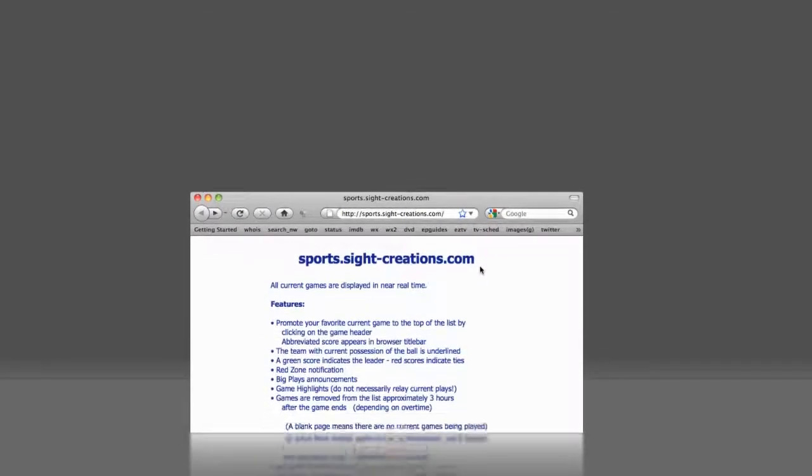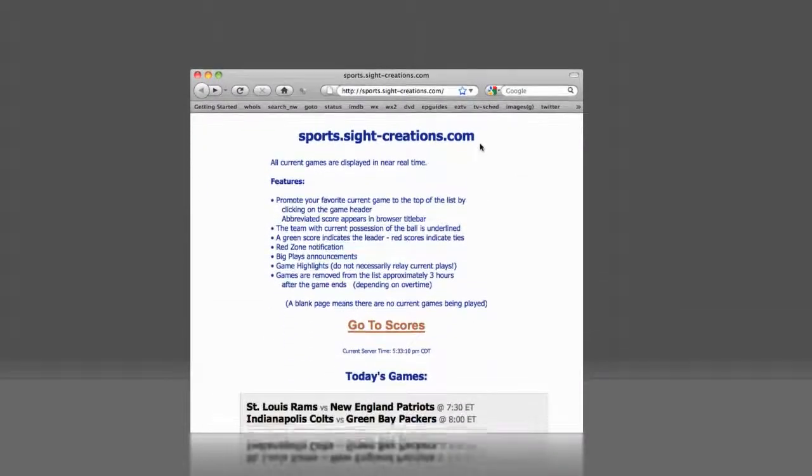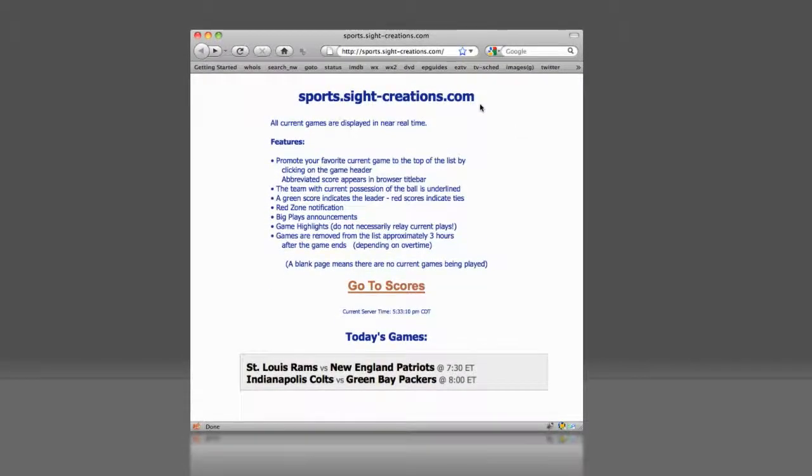Welcome to sports.site-creations.com. Here, you can follow the scores of all currently playing games in the NFL. These are the basics. Games are only listed once they have officially begun.